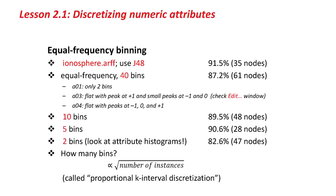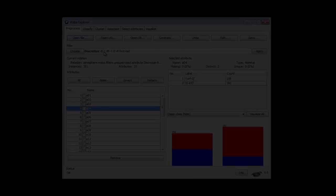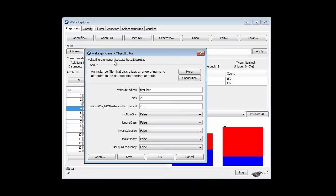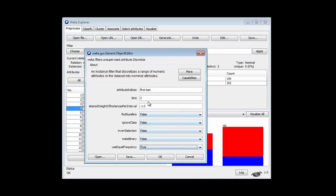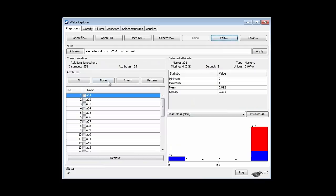I'm going to move now to equal frequency binning. Let's go back here and take the discretization filter and change it to equal frequency. I'm going to go back to 40 bins here, and I'm going to run that. First I need to undo the discretization, and then I'm going to apply this filter.